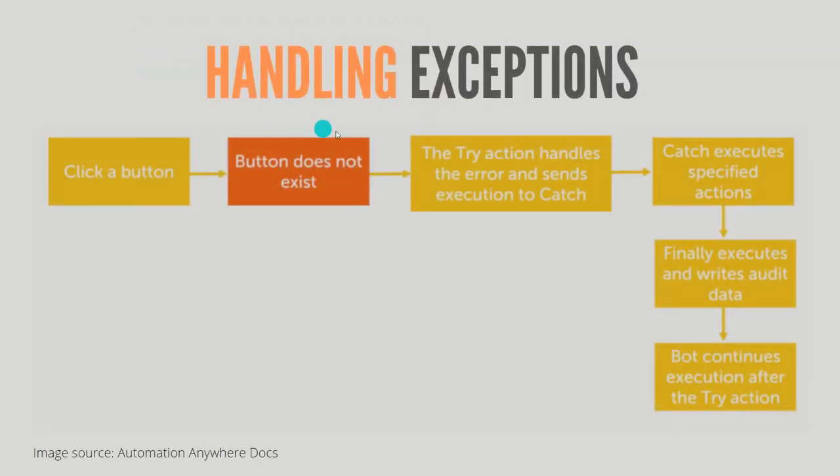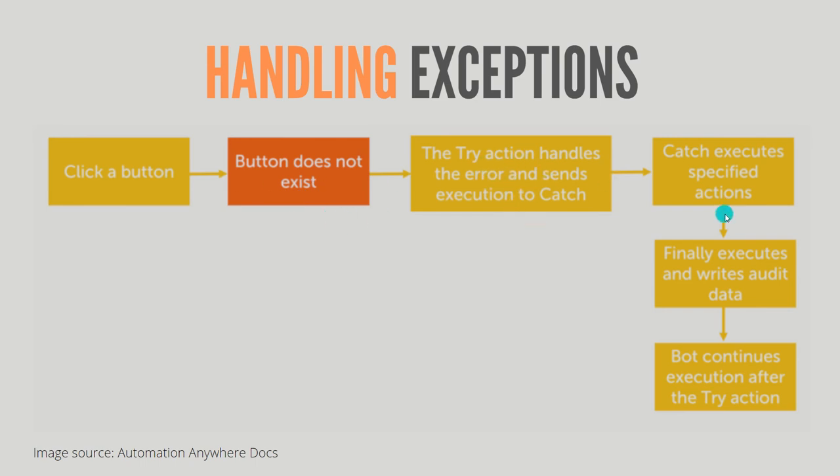Once the bot clicks on a button and the button does not exist, the try action handles the error and sends the execution to the catch statement. The catch statement will perform whatever actions you have specified and then the control will be transferred to the finally block.